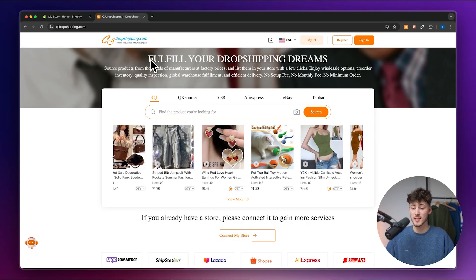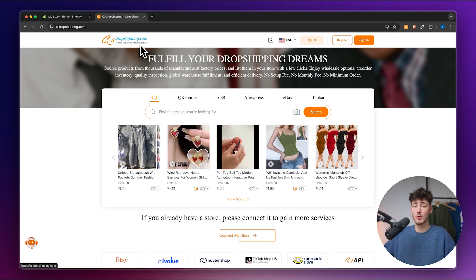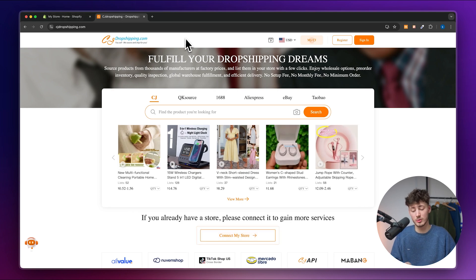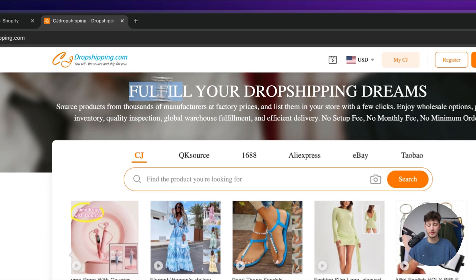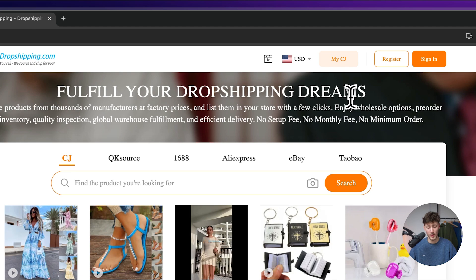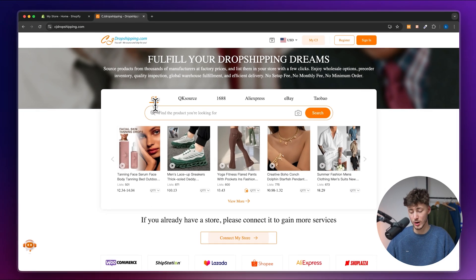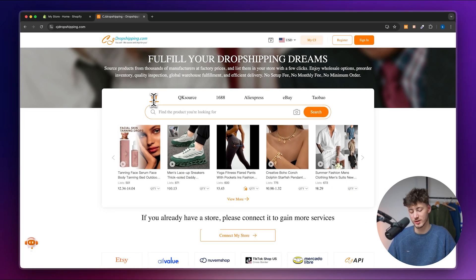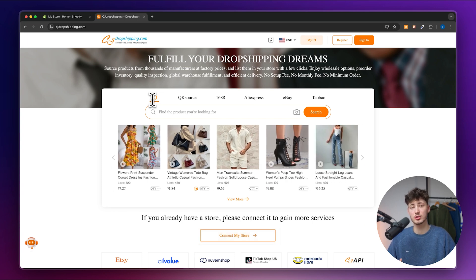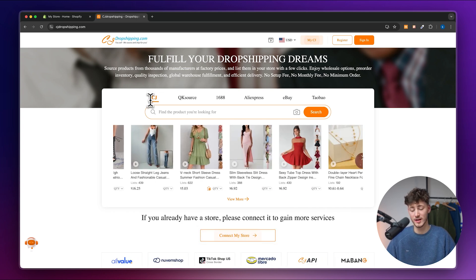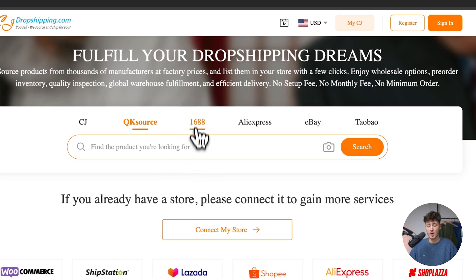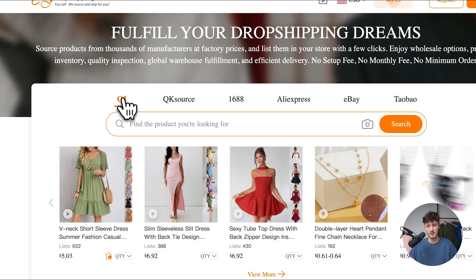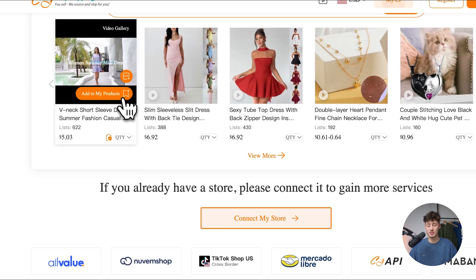So first of all, let's head over to CJ Dropshipping and we'll leave you links to both CJ as well as Shopify down below. As you can see, their tagline is that they can fulfill your dropshipping dreams. Well, they basically do that by offering an in-house warehouse, this would be the CJ option right here. However, you can actually also dropship products from other third-party providers like QK Source, 1688, AliExpress, eBay and Taobao. So make sure to keep that in mind, this is important for later on.